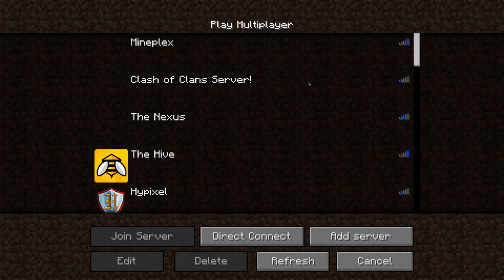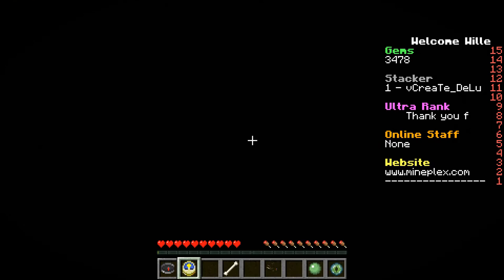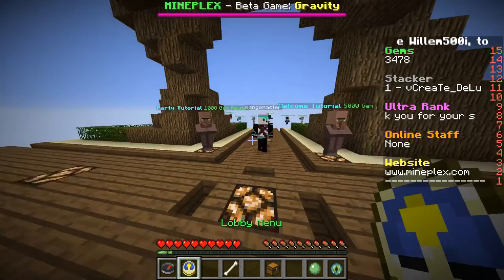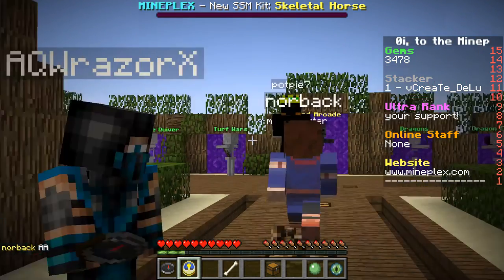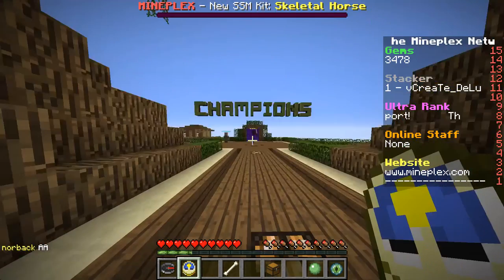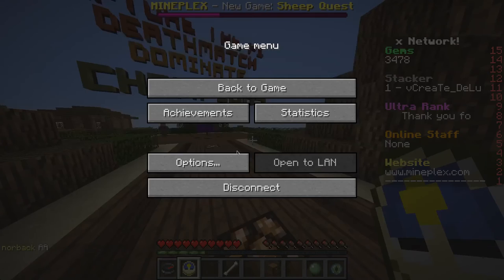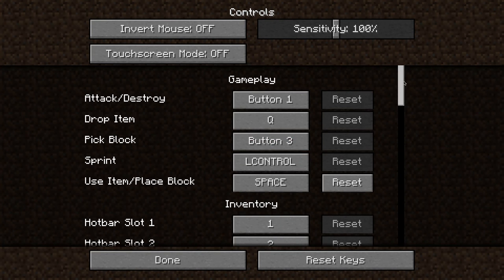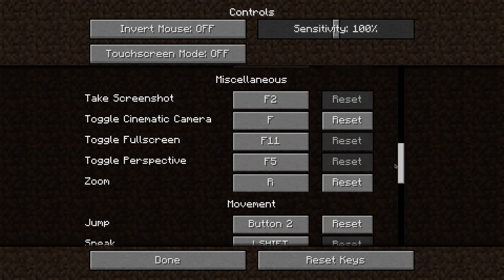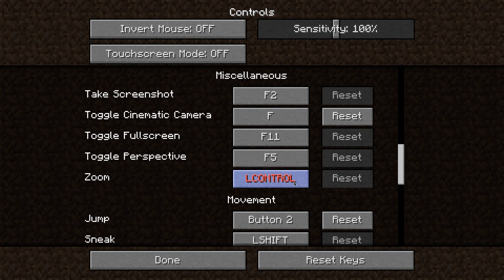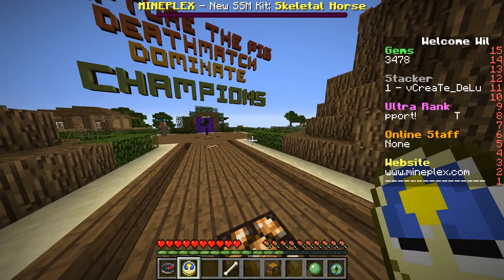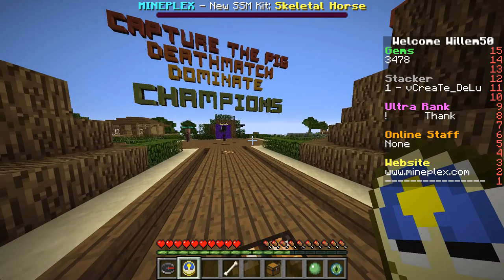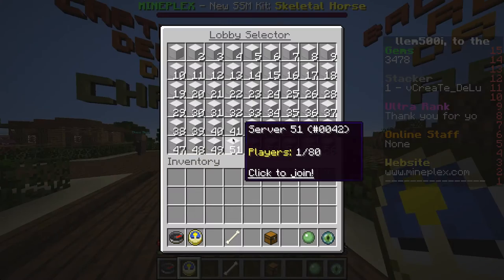And then now you can go into any server. I don't remember what the normal control is, but you can go to controls. Here it should be zoom, you can change that key, the beginning is left control. I like it R, so then you can press R and zoom.